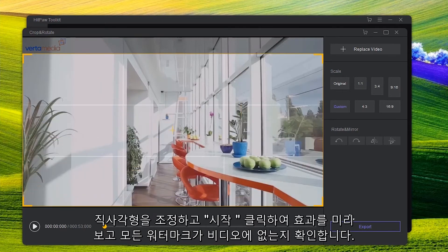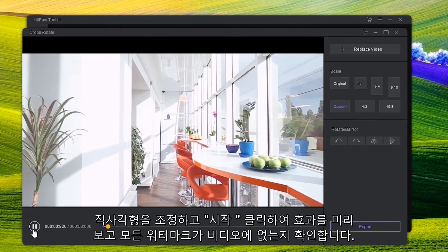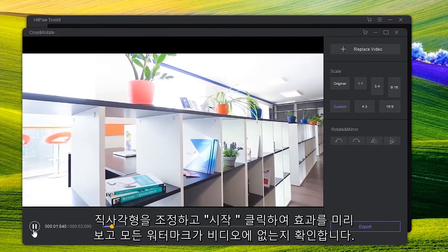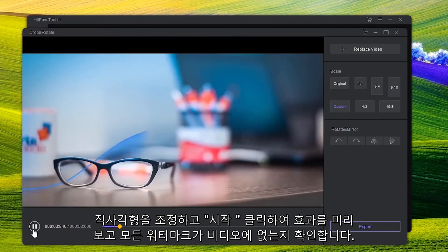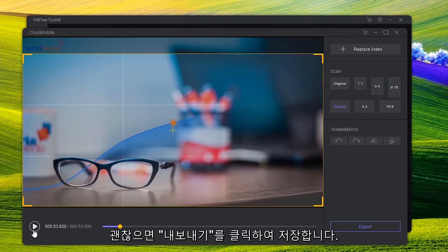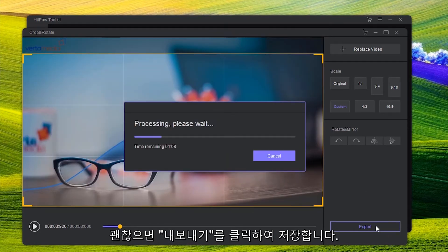Adjust the rectangle. Click Play to preview the effect to make sure all the watermark is not in the video. If it is okay, click Export to save it.